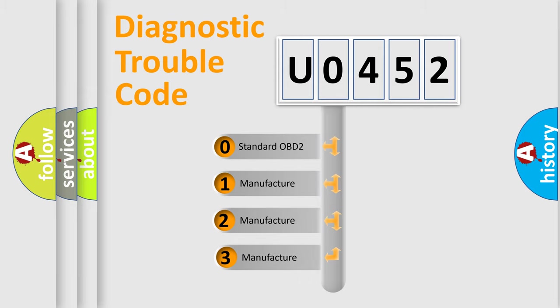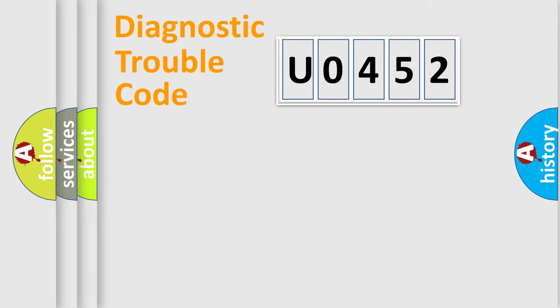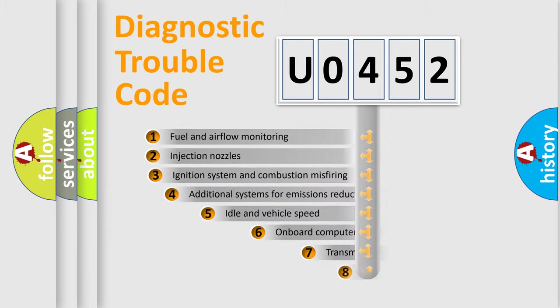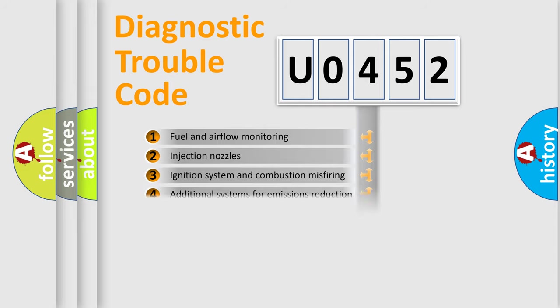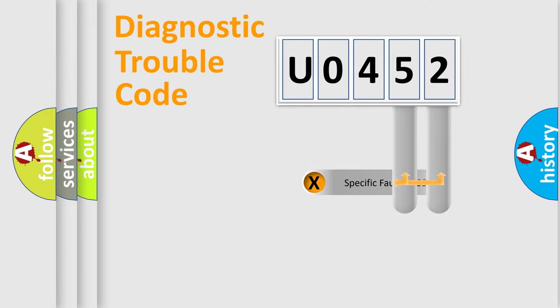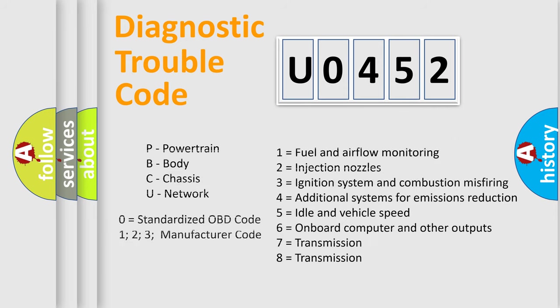If the second character is expressed as zero, it is a standardized error. In the case of numbers 1, 2, or 3, it is a more specific expression of the car-specific error. The third character specifies a subset of errors. The distribution shown is valid only for the standardized DTC code. Only the last two characters define the specific fault of the group. Let's not forget that such a division is valid only if the other character code is expressed by the number zero.